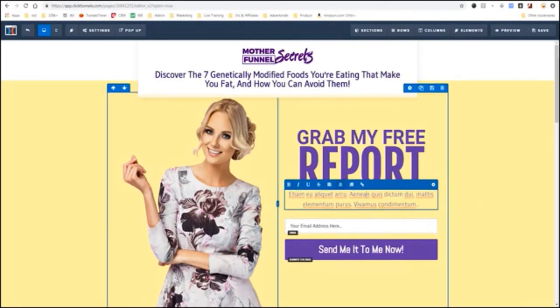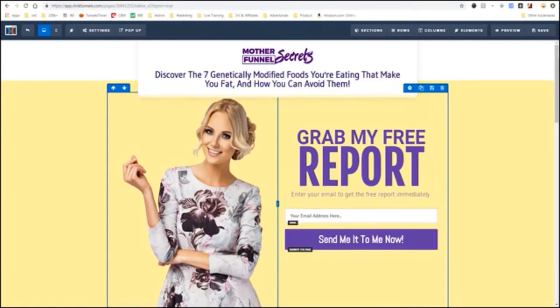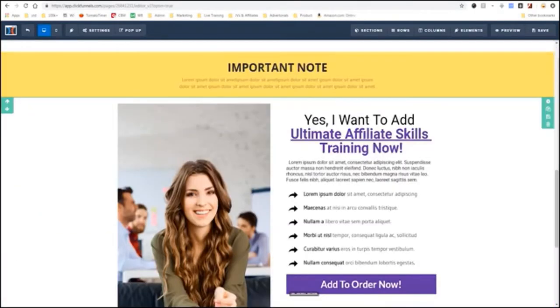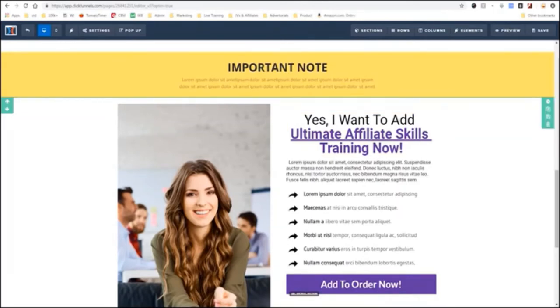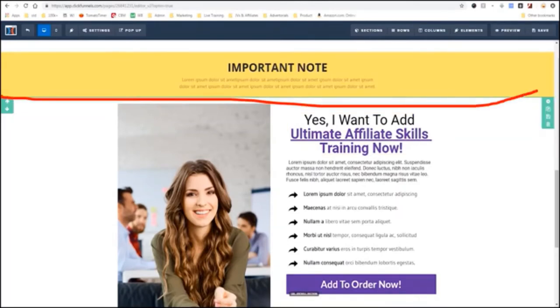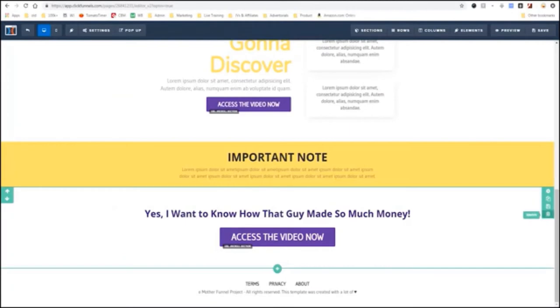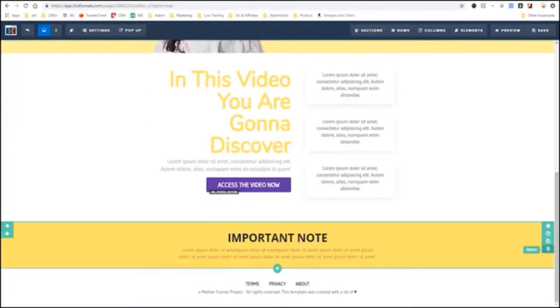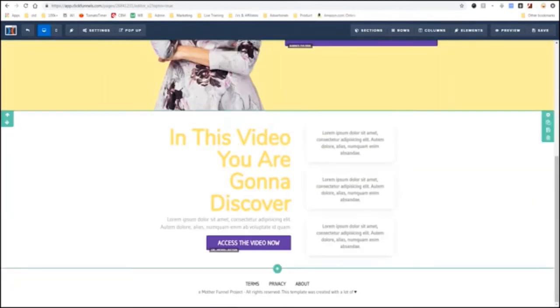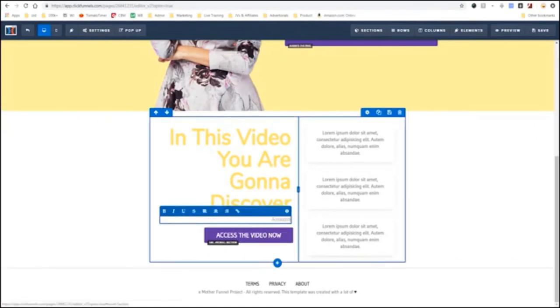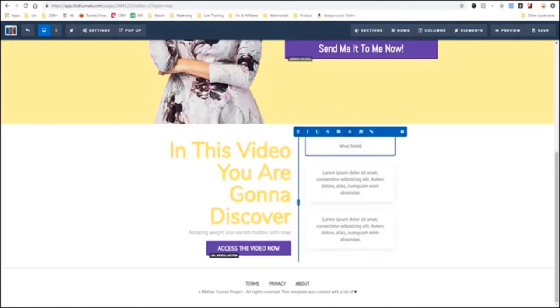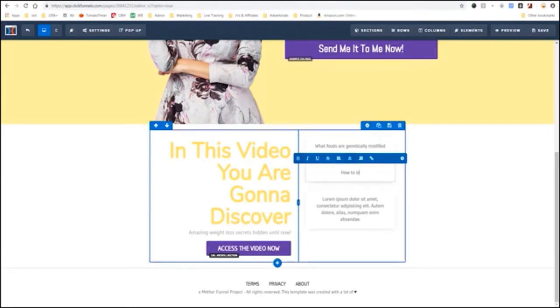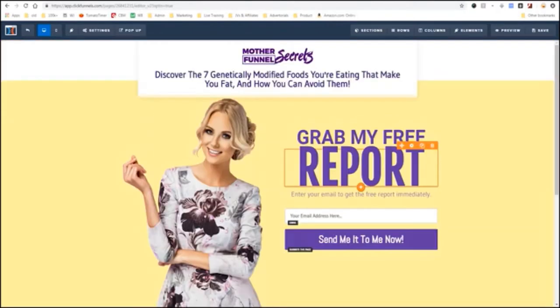So, I'm just going to click here. I'm going to click Delete. And I'm going to say, Enter your email to get the free report immediately. Okay? Send it to me now. We can delete these other sections. See, we can just highlight over them. And see, they kind of highlight them in green. And what we're going to do is we're going to click that little trash can icon. We're going to click Delete. We're going to click Delete. We're going to click Delete.